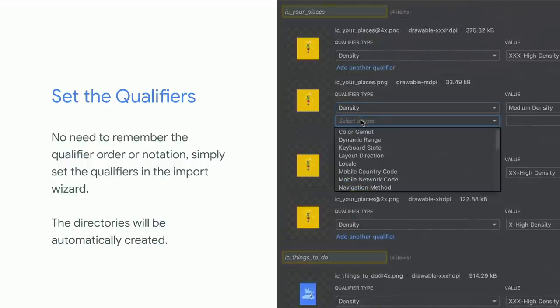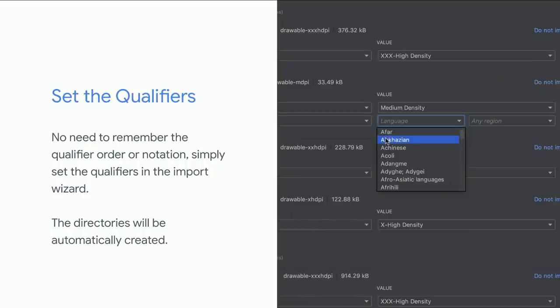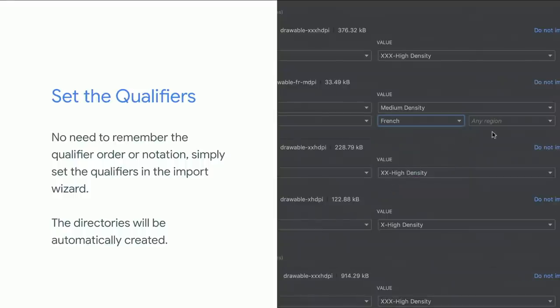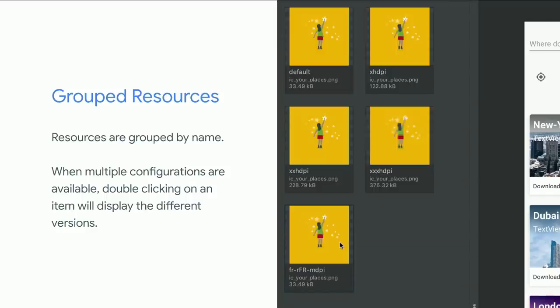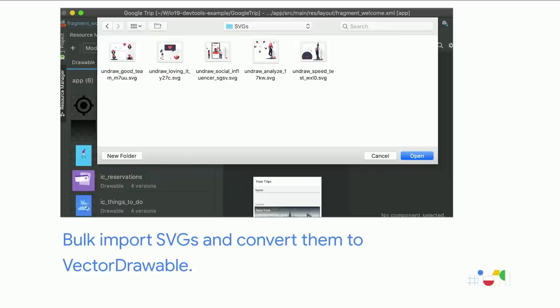You can also rename your file at this point. Our resources are now grouped in the resource manager, and you can see them all at once. By default, you see only one version of each resource, but double-clicking reveals all the different versions with different qualifiers applied and their file types — useful for analyzing what files are taking the most space in your app.